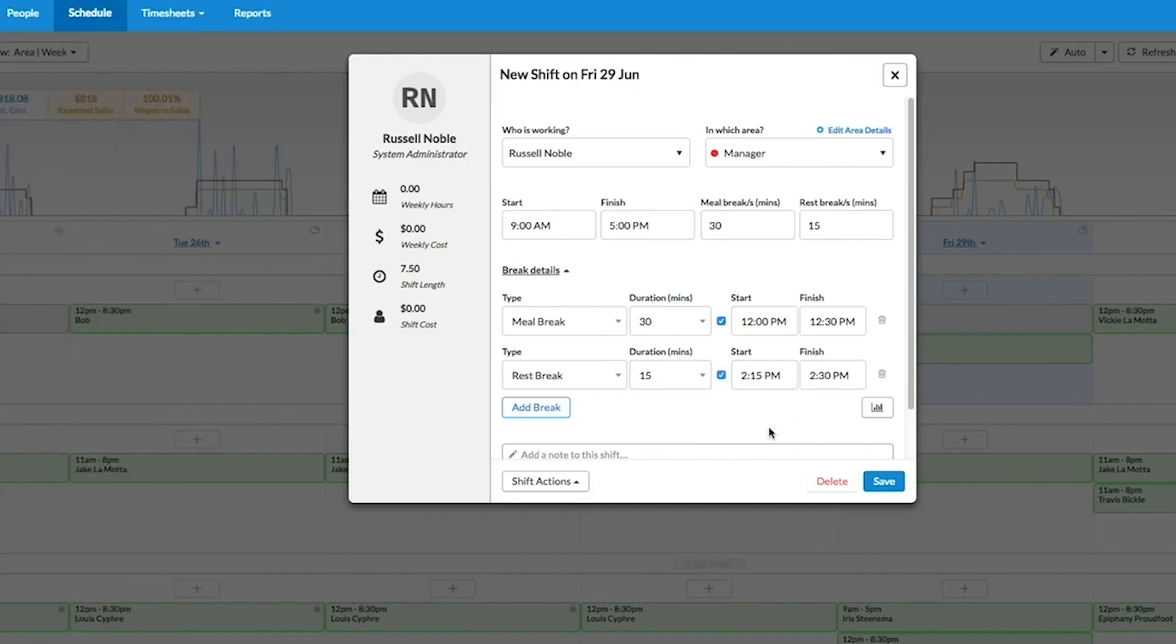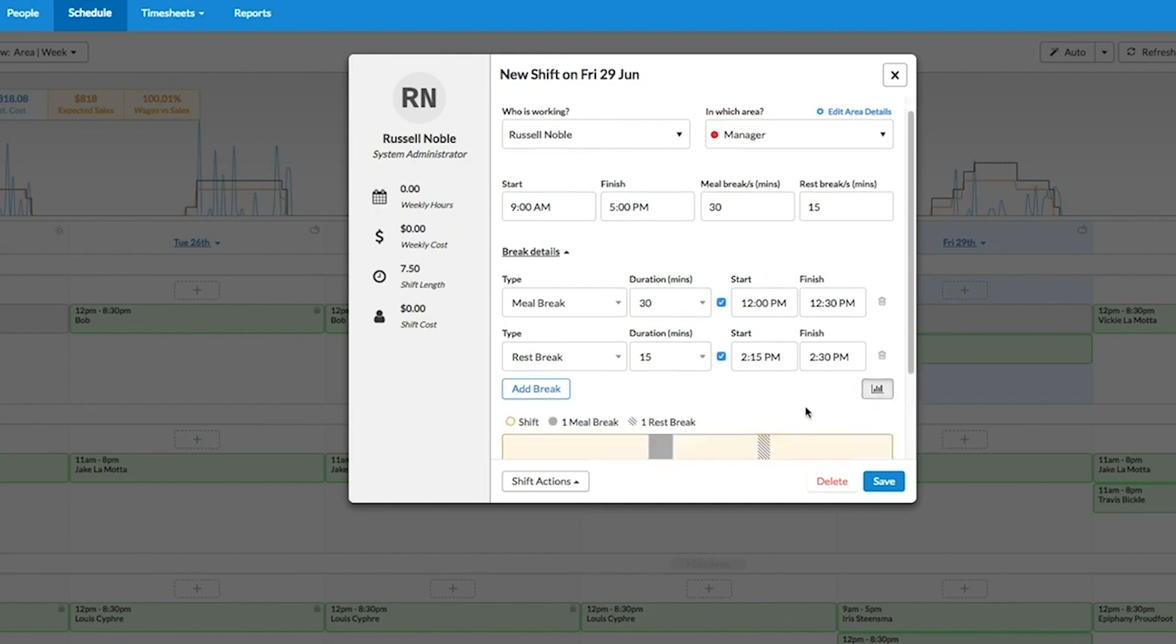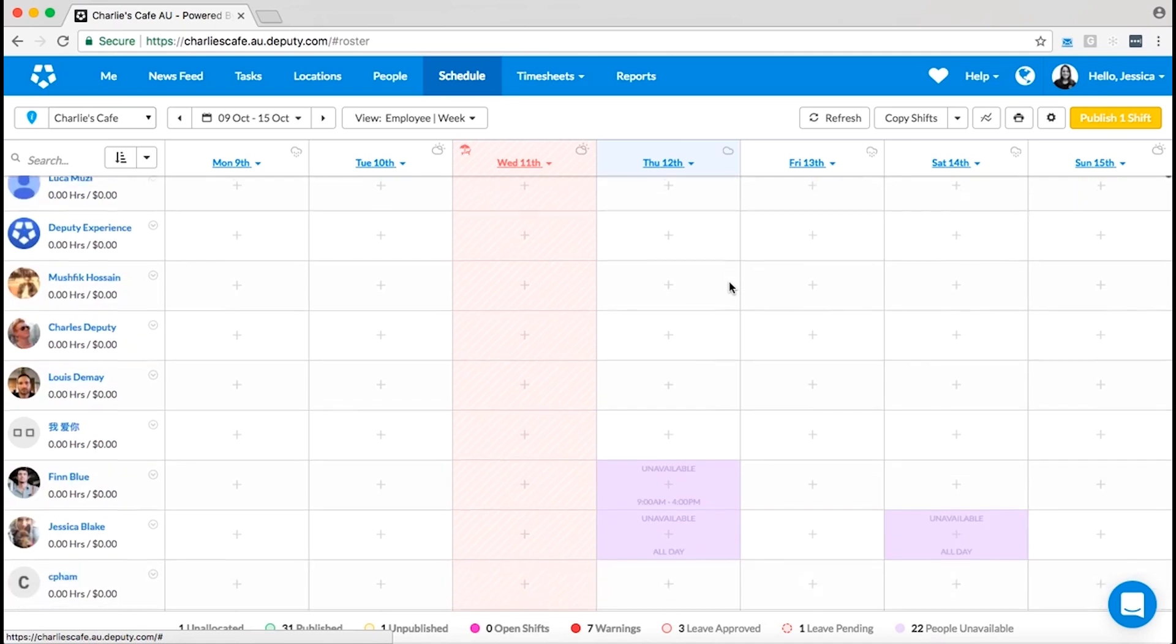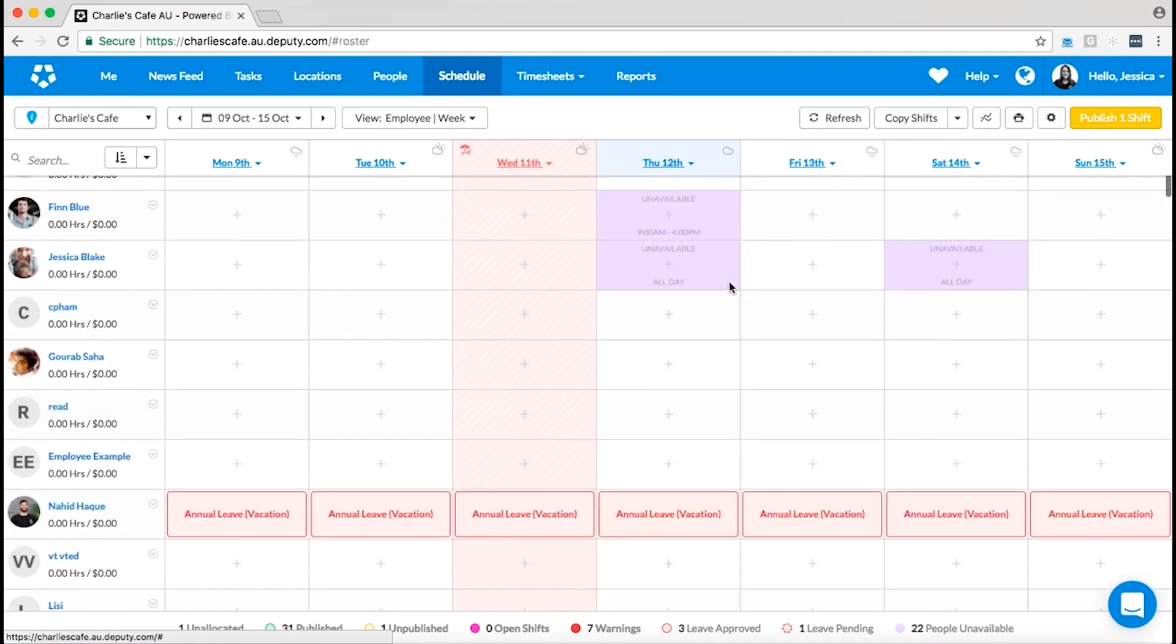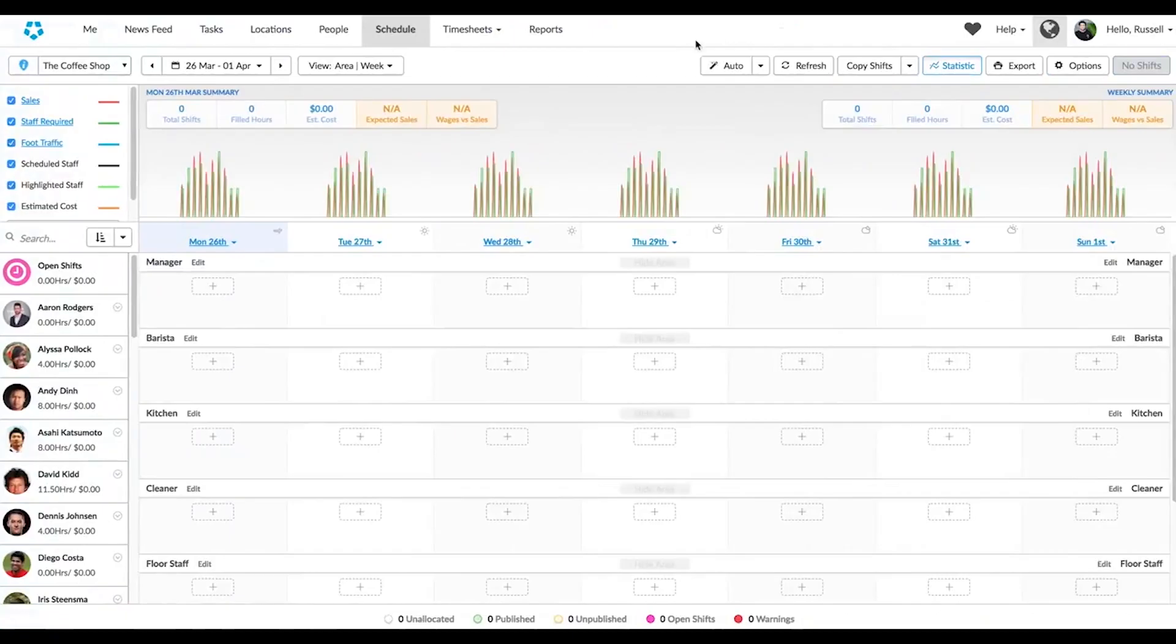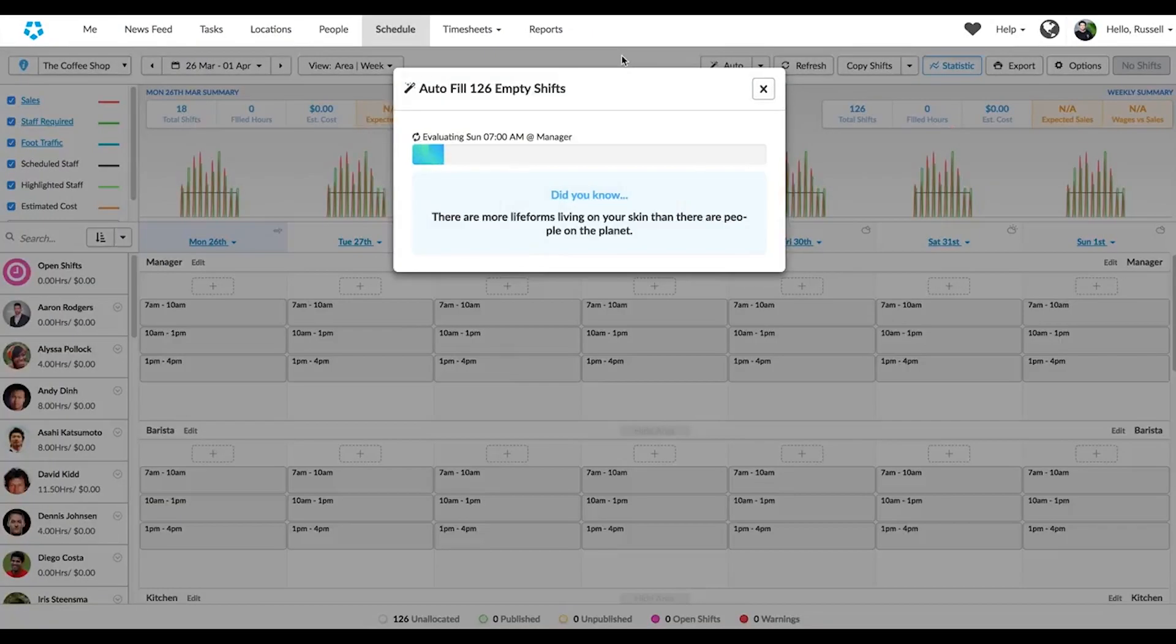Besides that you can schedule paid or unpaid breaks and save schedules as templates. The great thing about Deputy is that you can undo your bulk changes in case you make a mistake and use the auto scheduling option to make automatic schedules.